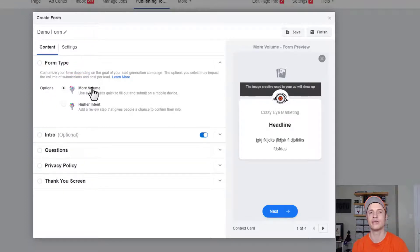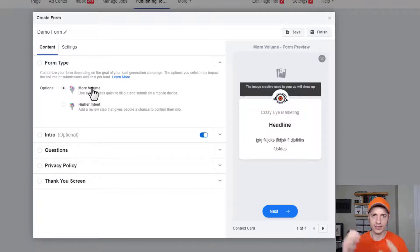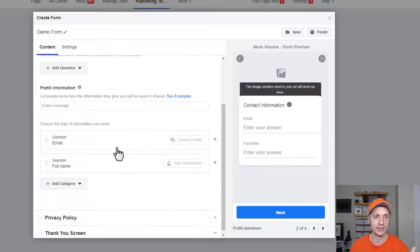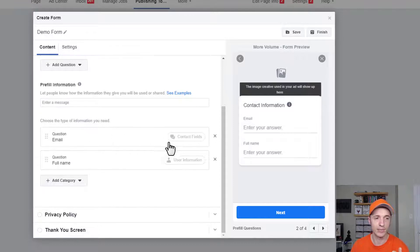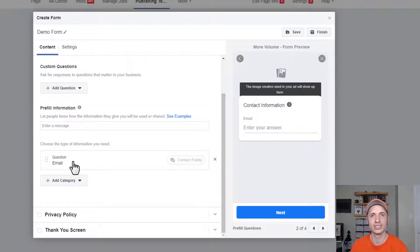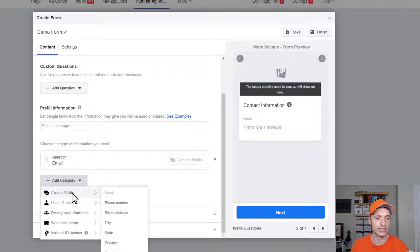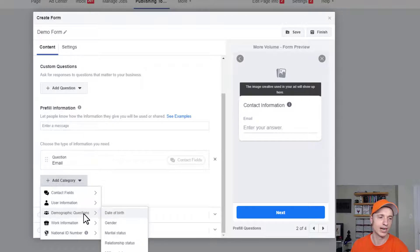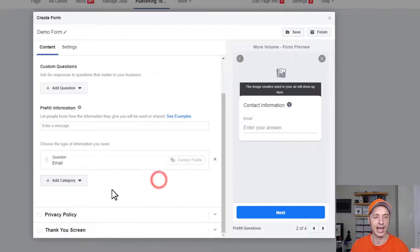Recommendation: get as many people into your system and filter them later. Go as low as possible on questions — maybe just email, or first name if you need it. If you want to get fancy, you can add different contact fields like phone number, street address, city, state, zip code, user information, demographic information, work information, and national ID number. These can be pre-filled from Facebook data if relevant to your needs.